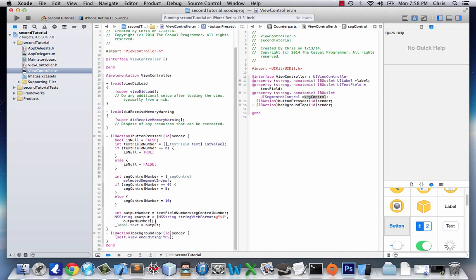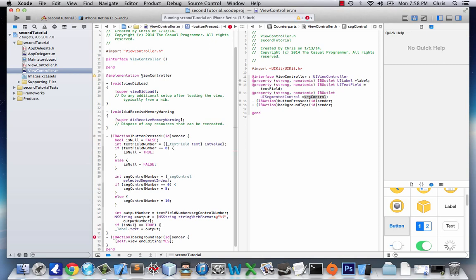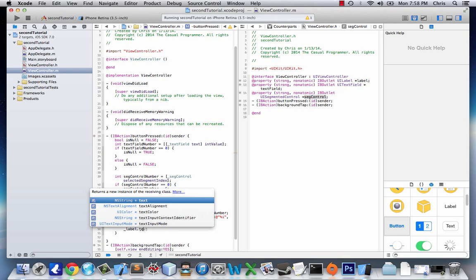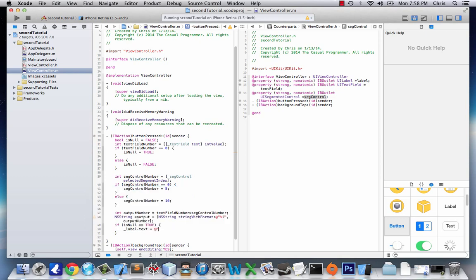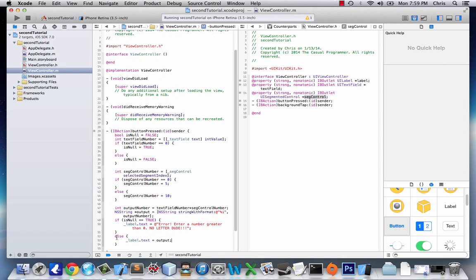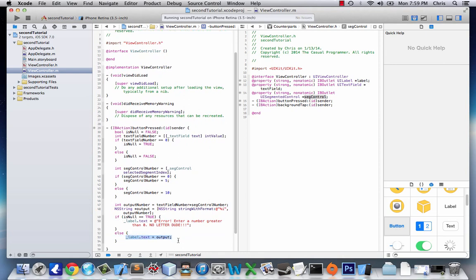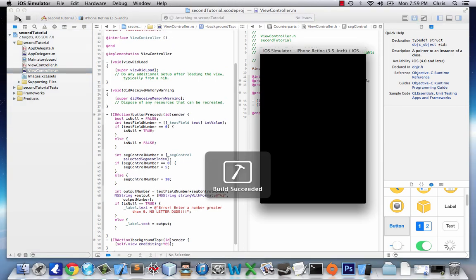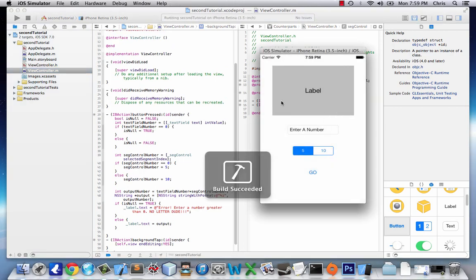Down in the output we're going to say if isNull equals true—you could also just have this as if isNull without the equals true because it'd be the same thing, but I just do that for clarity. So if isNull equals true, we want label.text equal to the string 'Error: enter a number greater than zero, no letters dude.' We're just assuming it's a dude. And if it's not null, if the value is good, we'll output the regular output. This should check for the main errors you'd get with this.